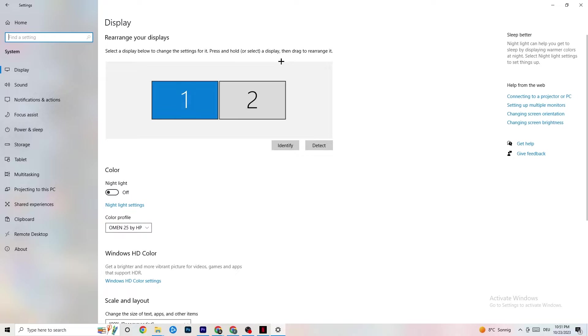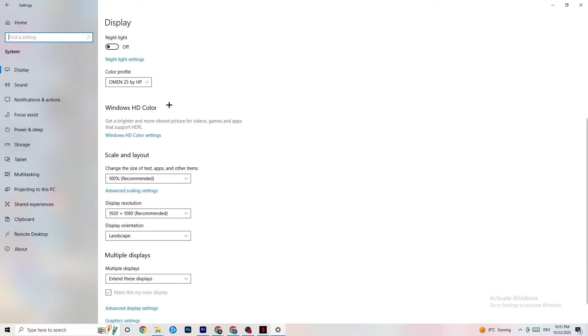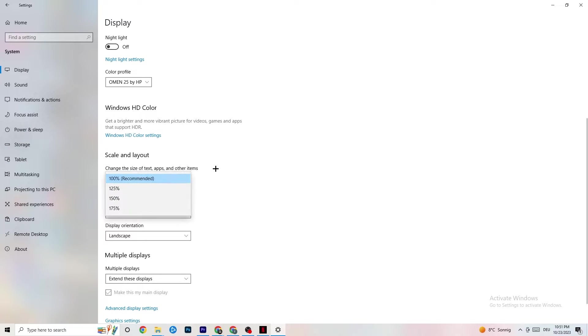Scroll down. Once you did that, just scroll down. Go to Scale and Layout where I want you to change the size of text apps and other items to 100% as recommended.